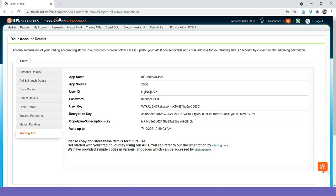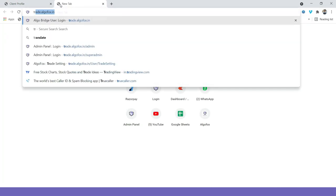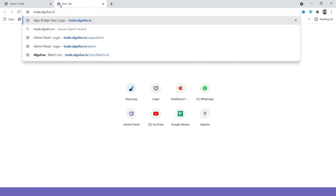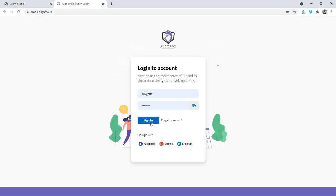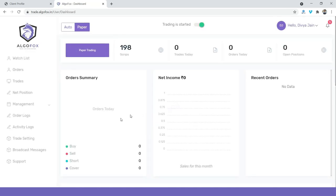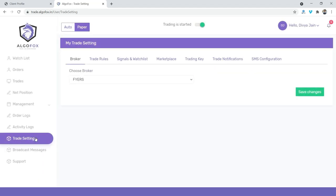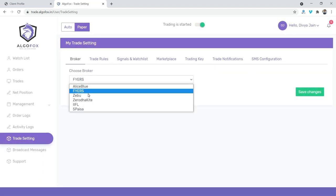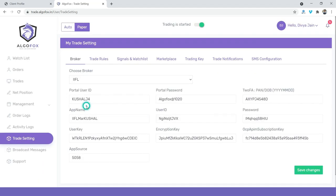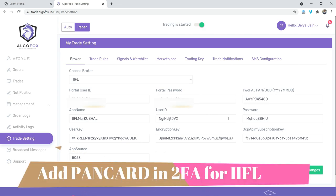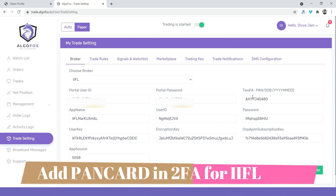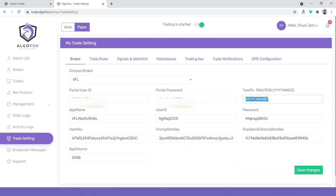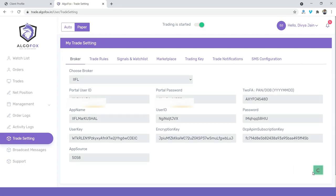To do that, simply go to Trade.AlgoFox.in, add your user ID and password, then login into AlgoFox, go to Trade Settings. In Trade Settings, choose your broker like IIFL. I have already added my details here. Also, one thing to note is that in 2FA, IIFL accepts either PAN or Date of Birth. To make it simpler, always use PAN card as your 2FA in AlgoFox while logging in. And then just click on Save Changes.